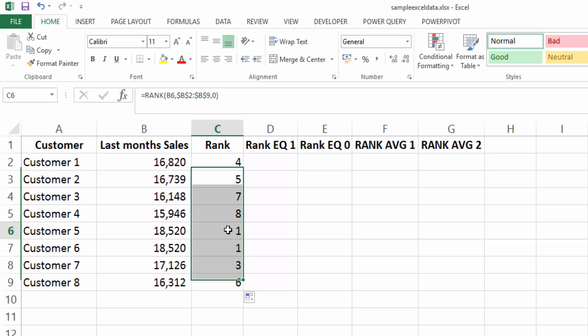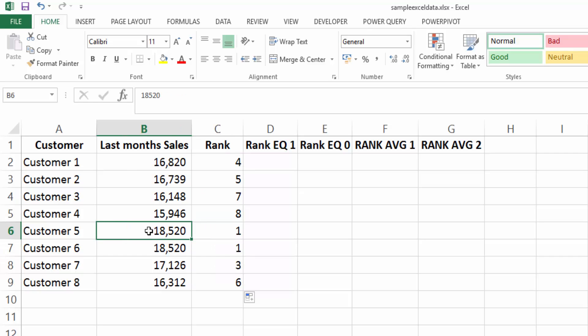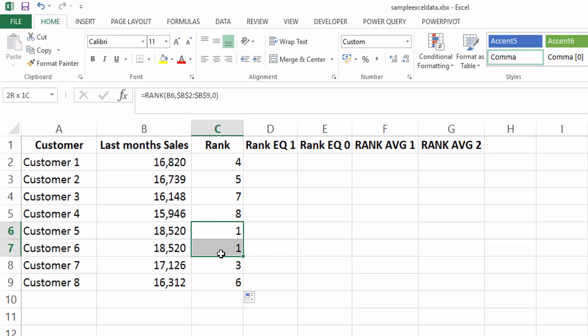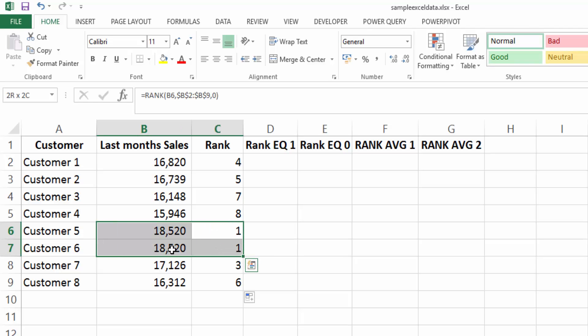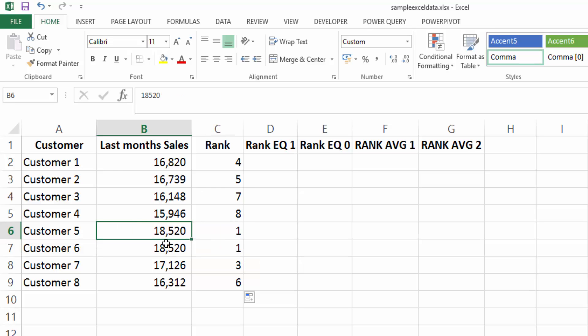So we have number one, the highest sales is 18,520. Now with this rank function, if there are two values or more the same, it's going to give these values the same number. So we can see here that both of these have been given number one, even though they may have other factors to make it one or two.